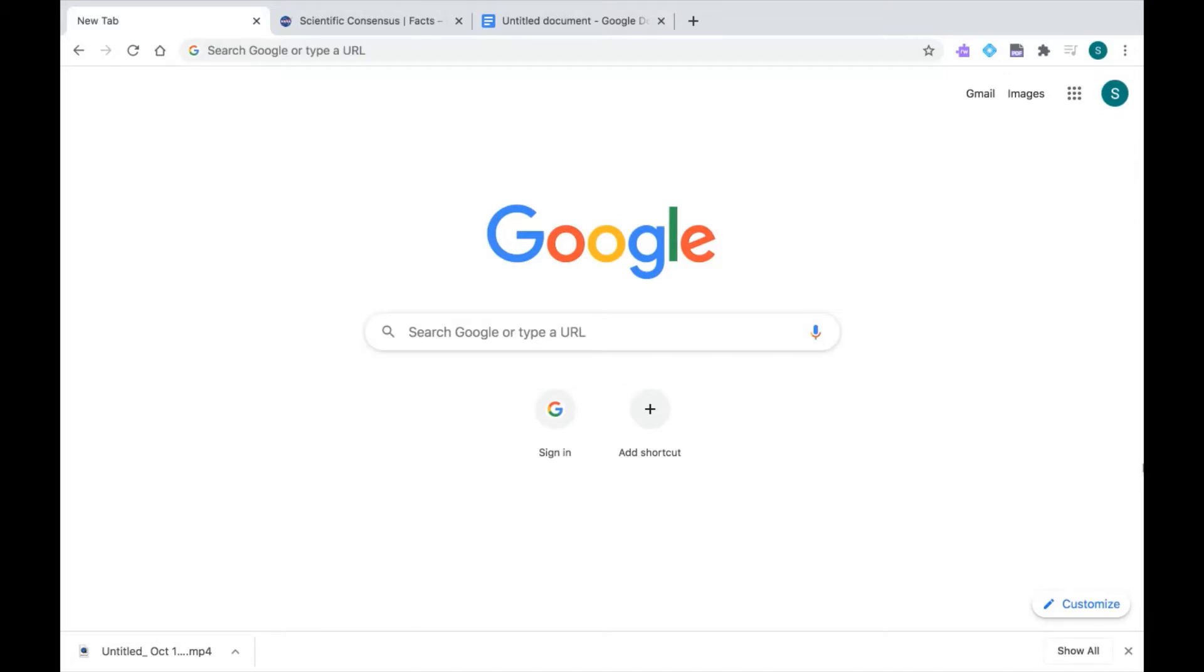This is a series for Read&Write for Google Chrome. In this video, I'm going to show you the Screen Mask feature, which is a great tool that can help you focus on a specific portion of a website or Google Doc.